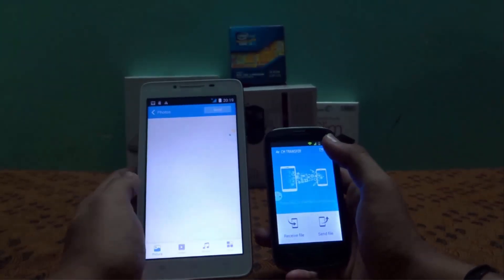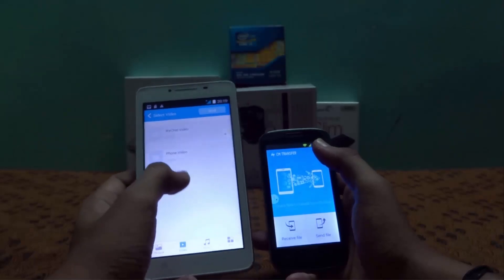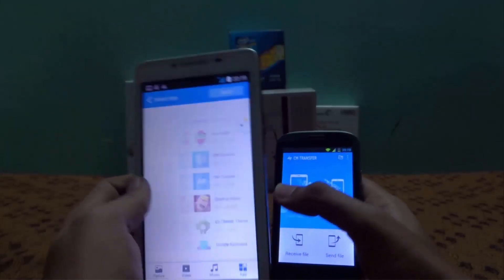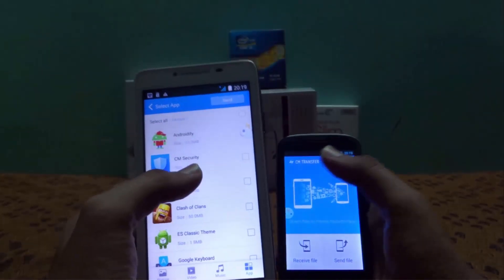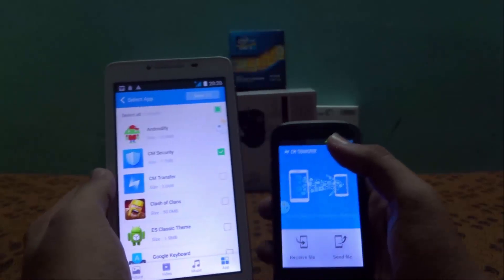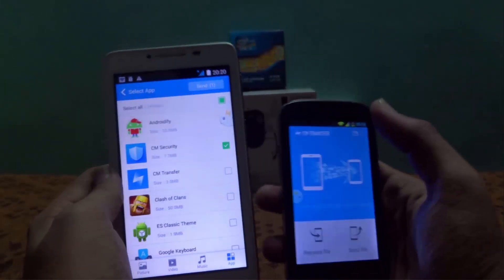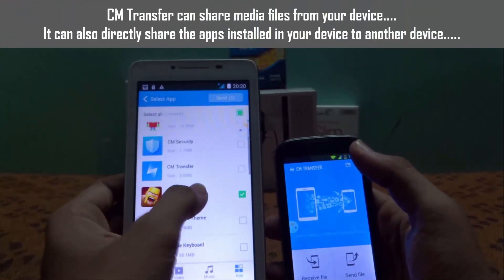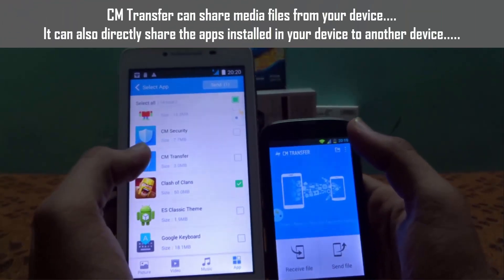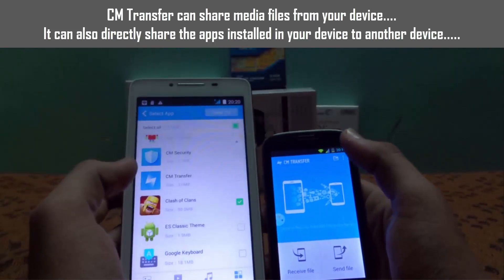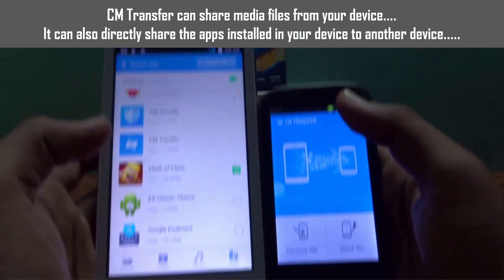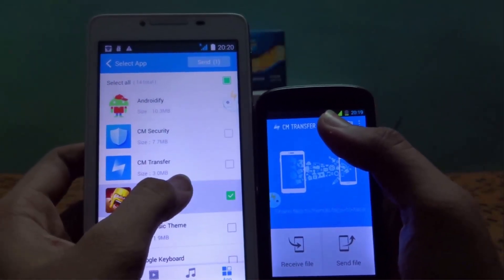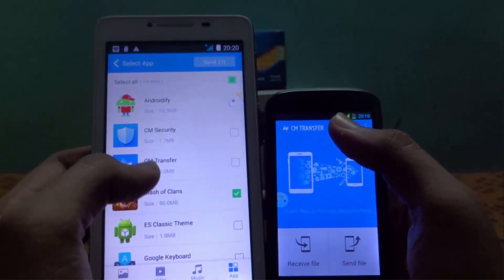It can send photos, videos, and music. Here's the exclusive feature of this app — CM Transfer can directly share apps installed on your device to another device. For example, let's take CM Security. Actually, I'm going to transfer Clash of Clans from this device to the other device.